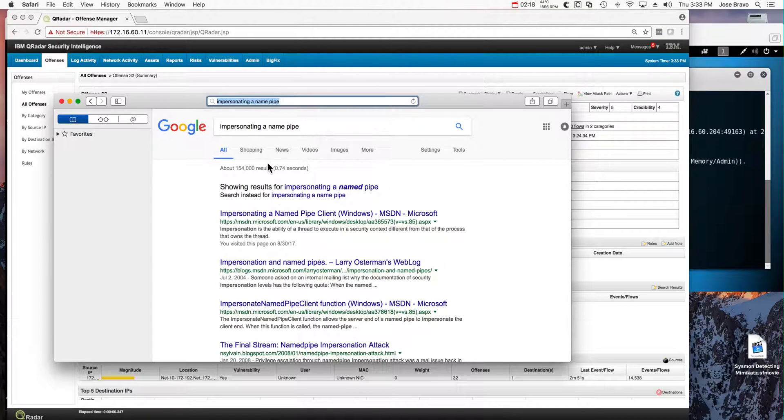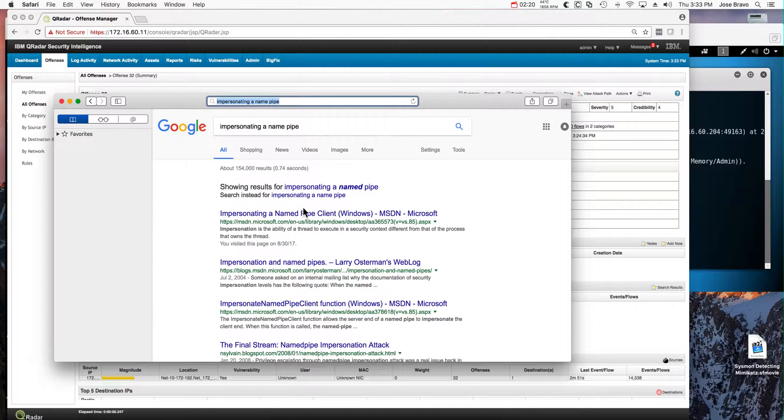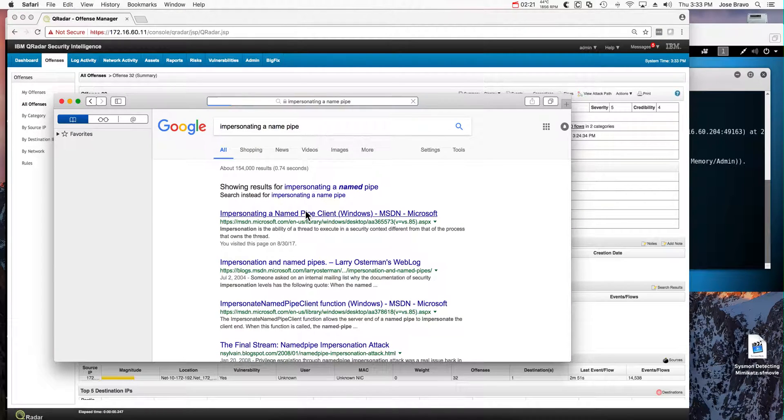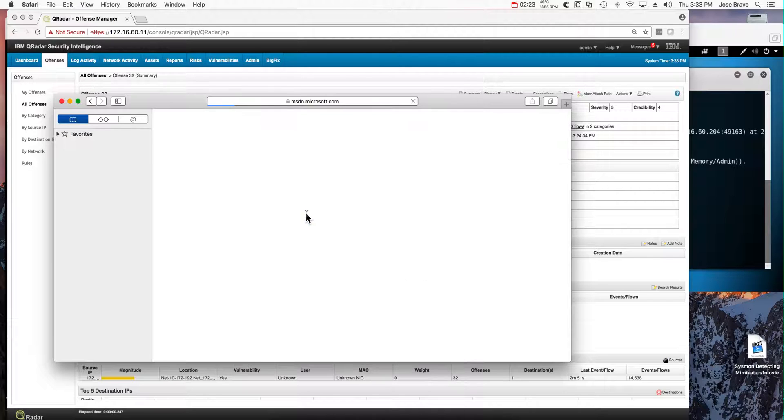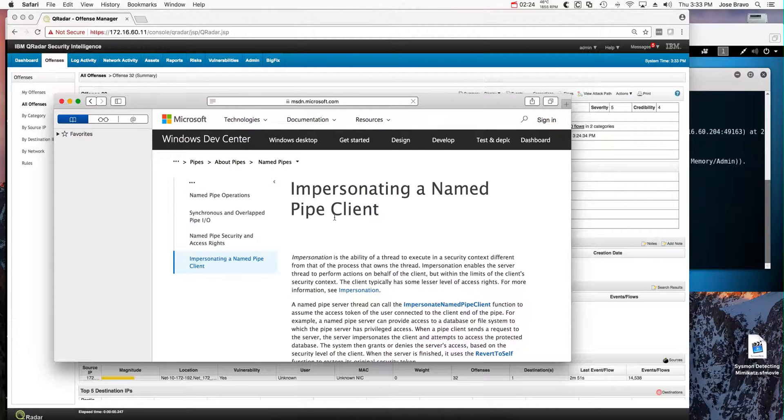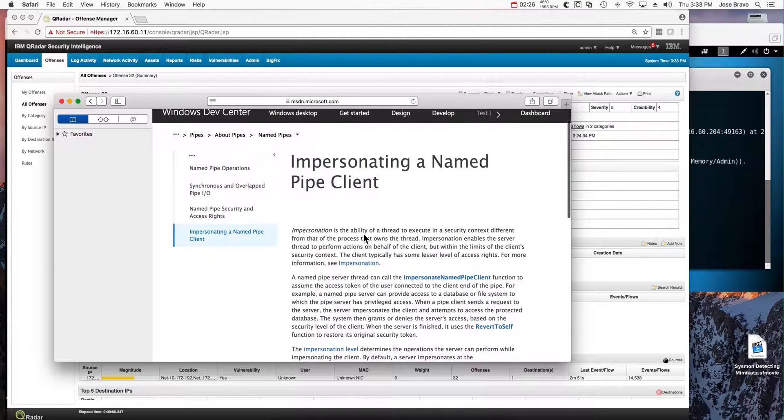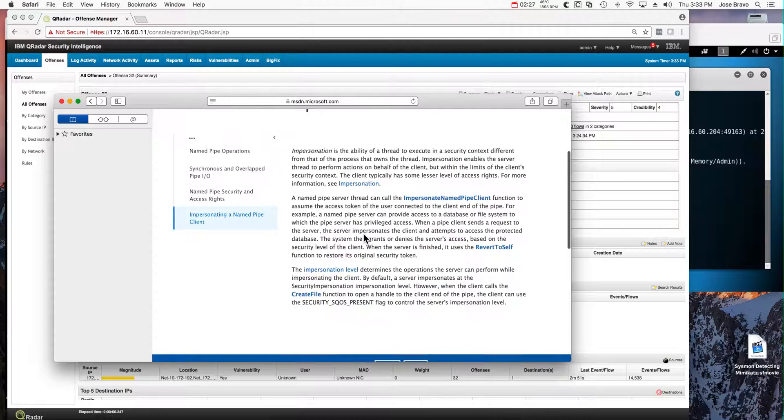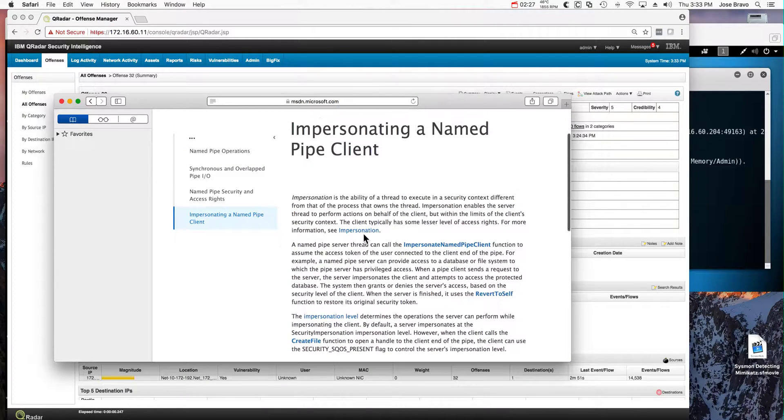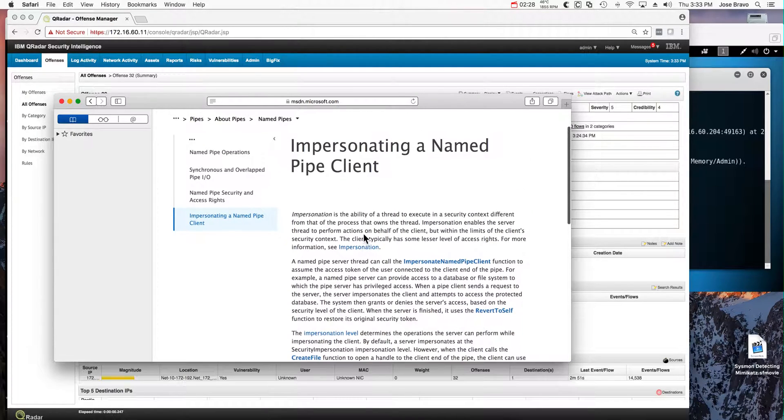So if we Google impersonating a named pipe, we actually get from Microsoft development several pages that describe the nature of this feature between double quotes.